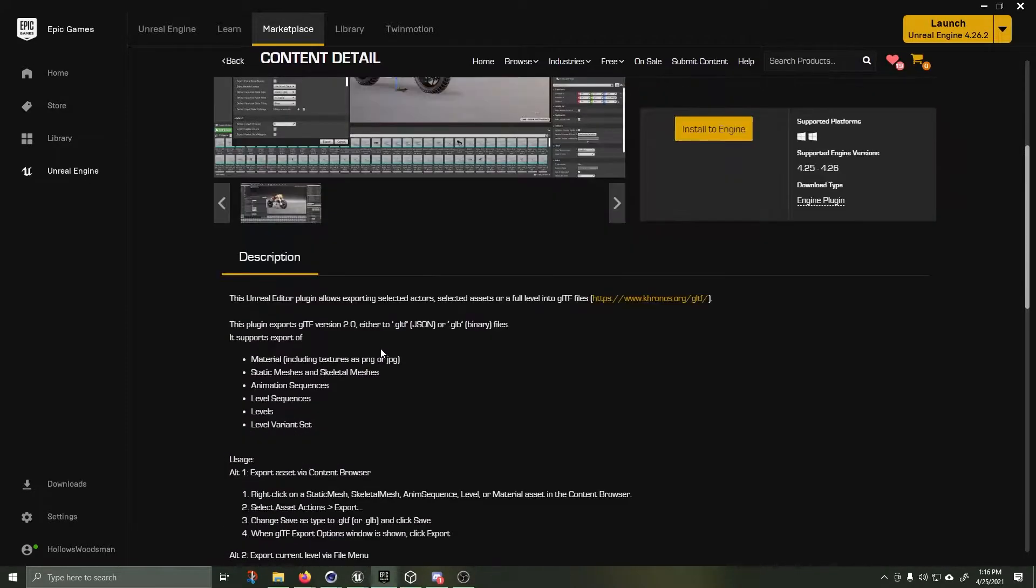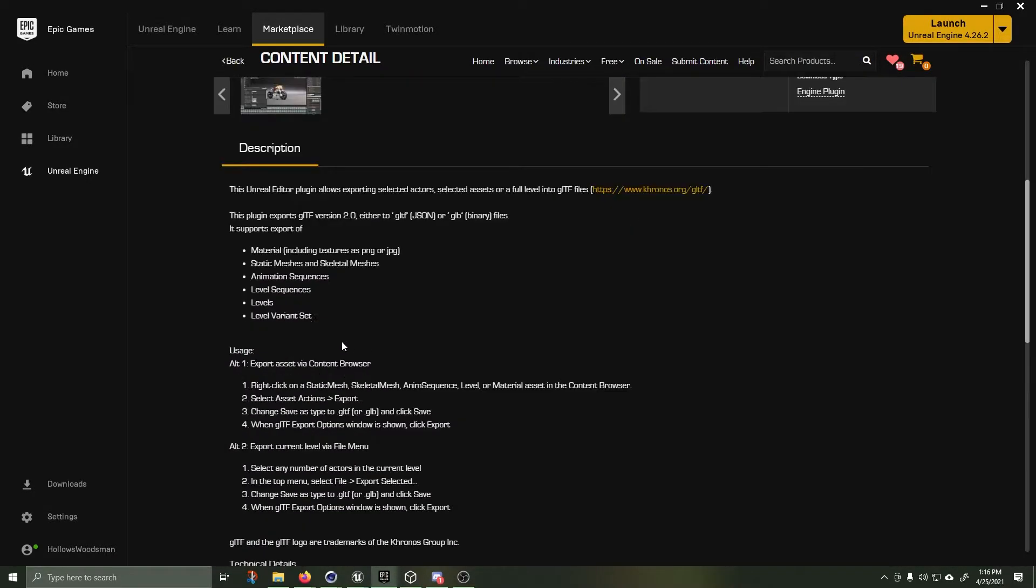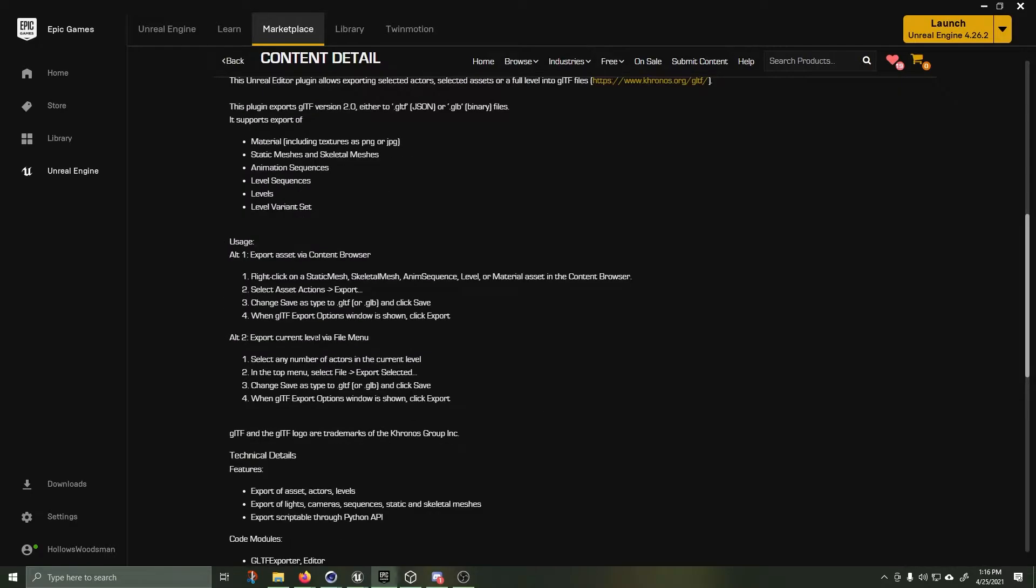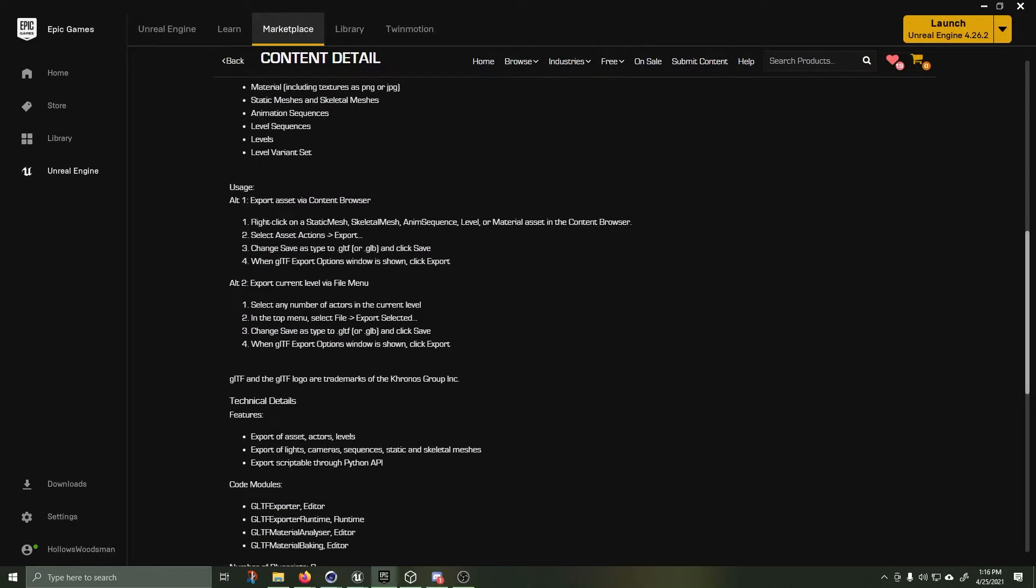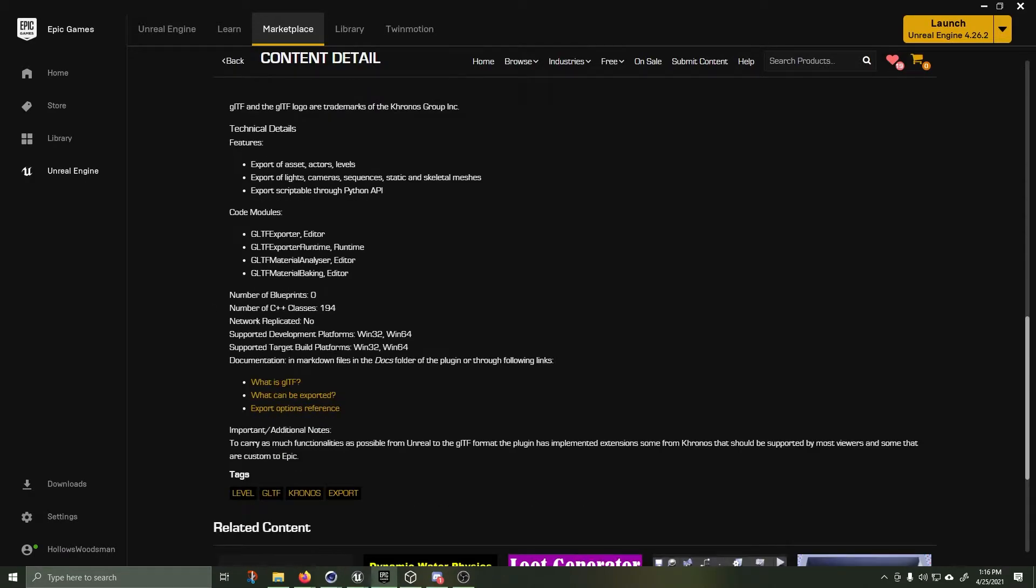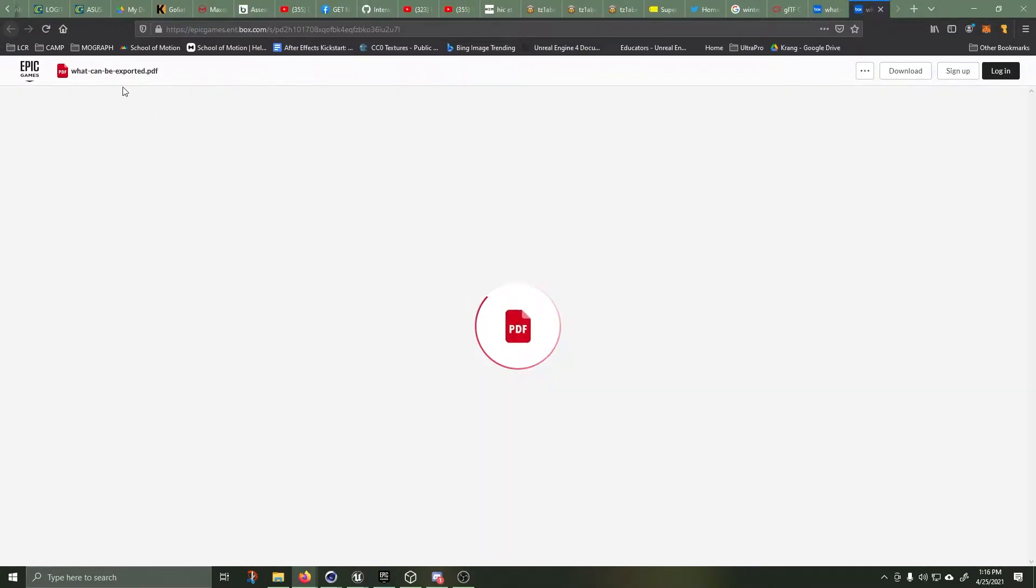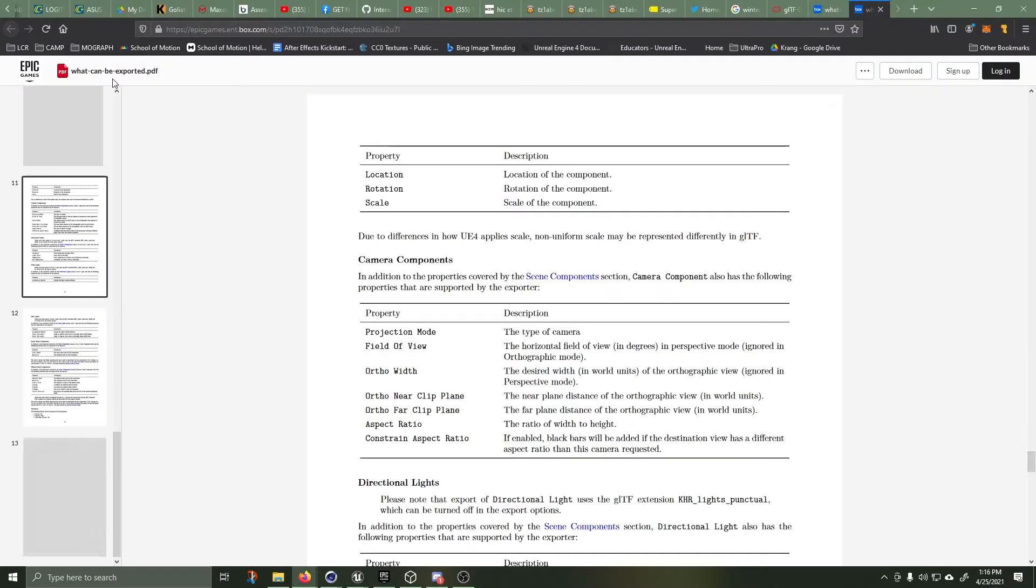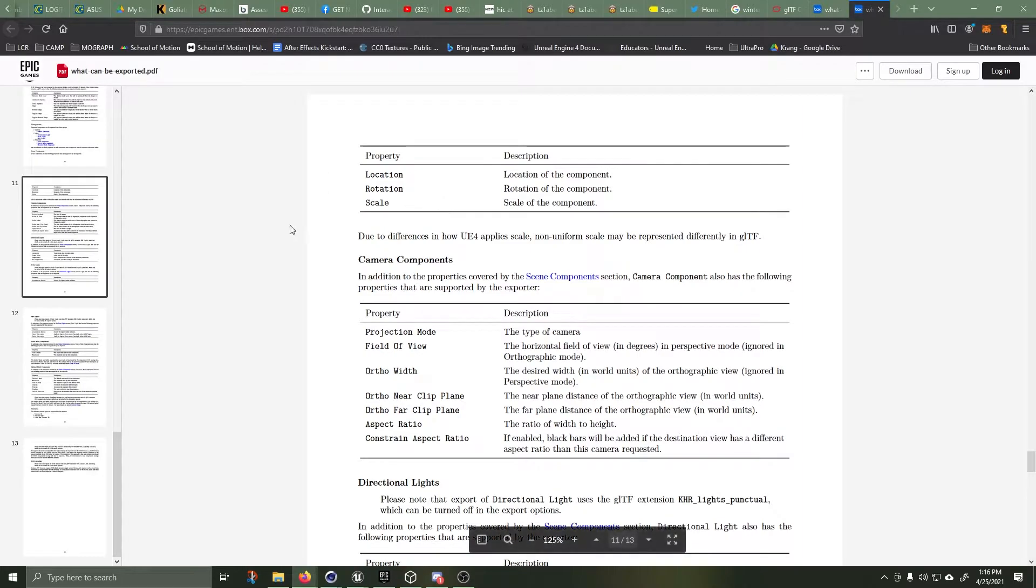It has an excellent set of instructions, very easy to use and I'll go over that and how to use it. You can export from the content browser or you can export from your current level.